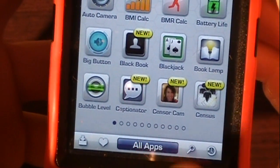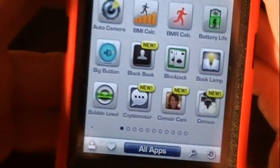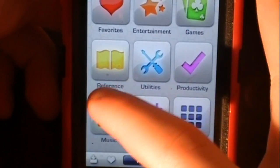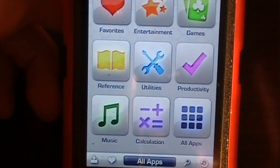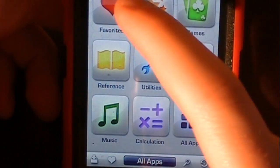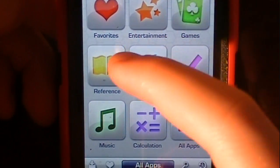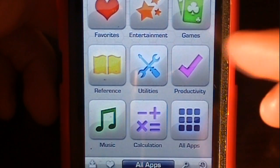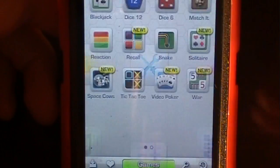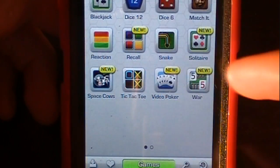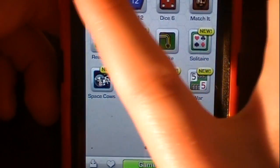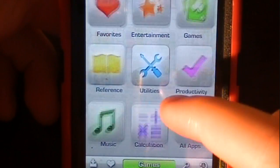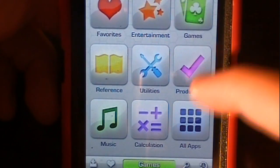If we go to all apps we can check that out too. You can see we can categorize it into favorites, entertainment, games, reference, utilities, productivity, and so on. So if we went to games it would just show us all the games there. But I'll go into all applications one more time.